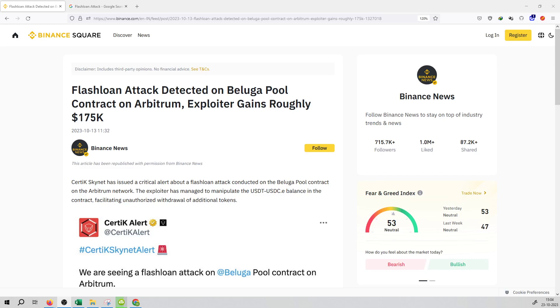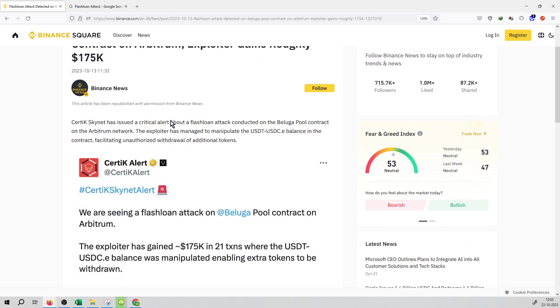Welcome to the series of crypto news, covering all the daily updates on Binance.com and Binance News. A flash loan attack was detected on Beluga Pool contract on Arbitrum chain. The exploiter gained roughly $175,000.